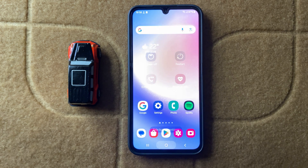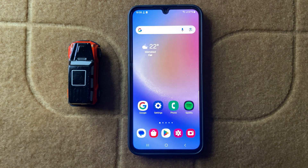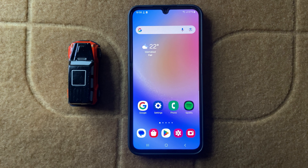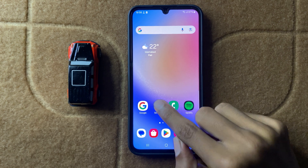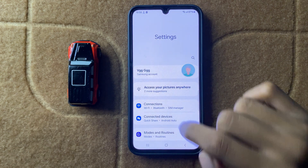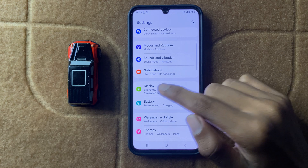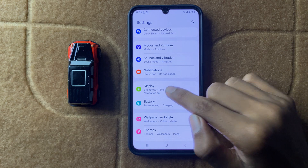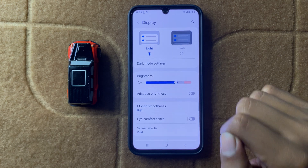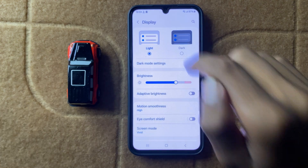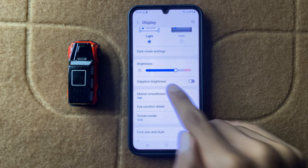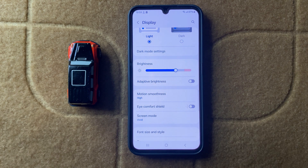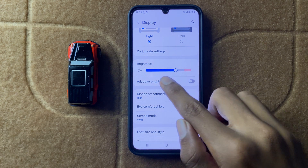After restarting your device, turn off adaptive brightness. To do this, open Settings and click on Display. Here you can see the option adaptive brightness — turn it off.